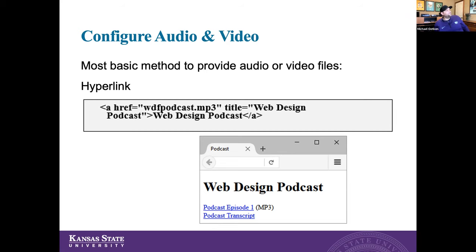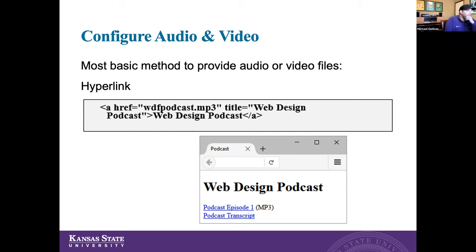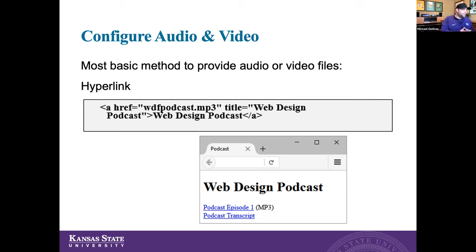Getting into coding syntax — the most basic method to provide audio or video files is to create a hyperlink. We do it the same way we'd link an HTML file or a photo. We have our anchor href with the name of the file, for example a .MP3 file, along with a title like 'Web Design Podcast' and the link text. When you click it, the browser will open up its player and play that audio or video file. Modern browsers have this built in.